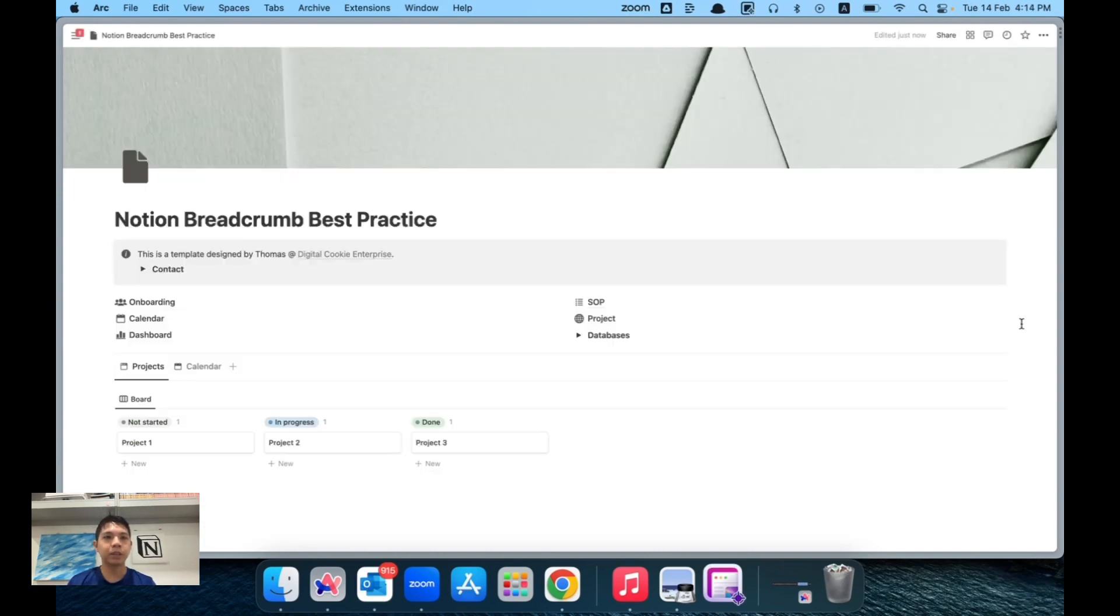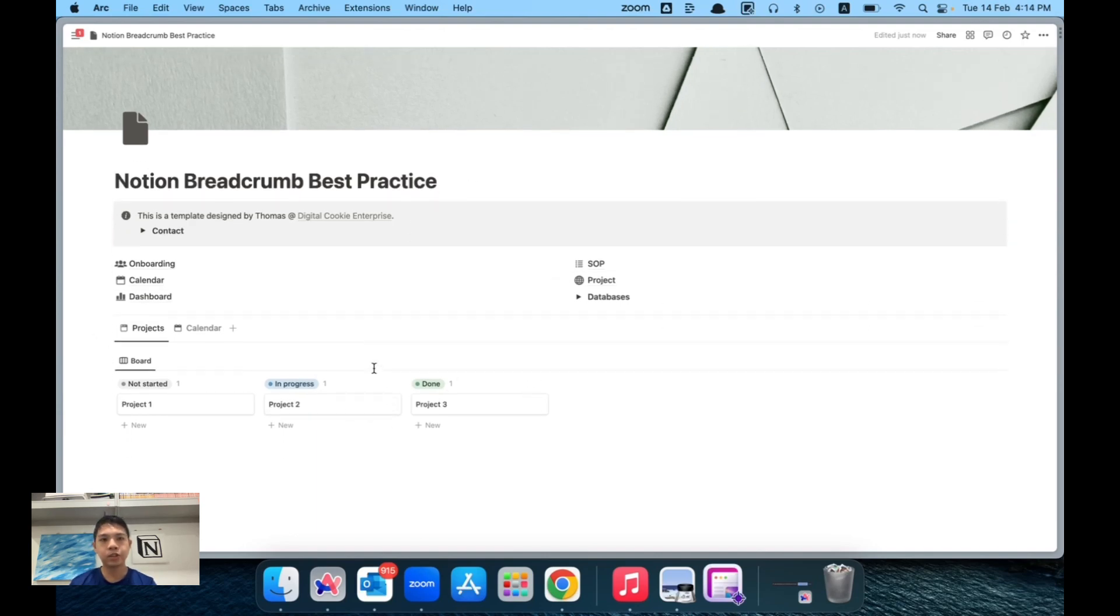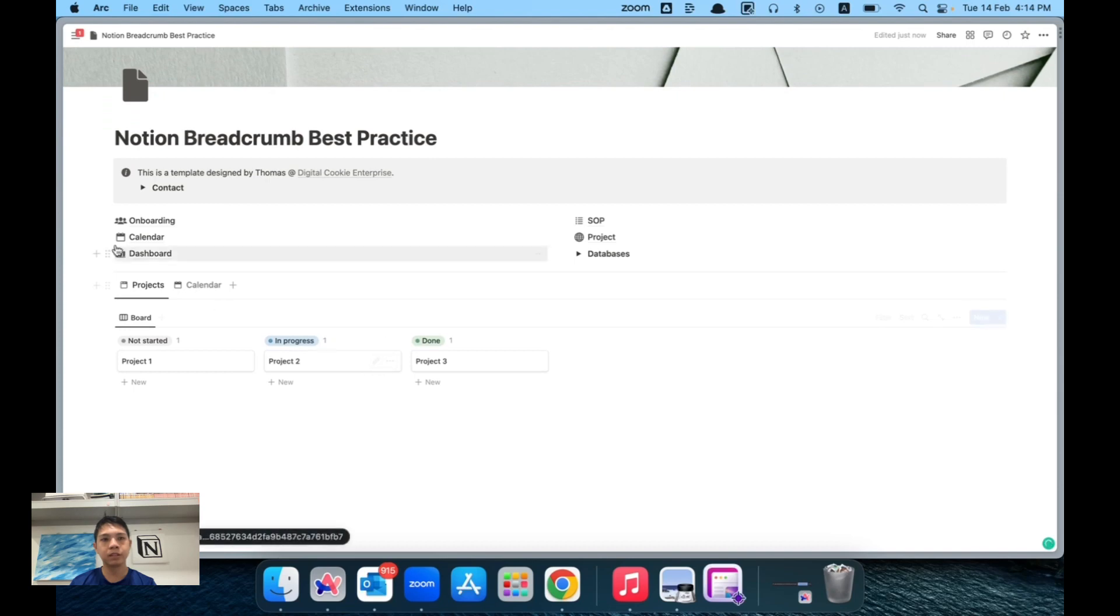One of the recommended practices based on what I've done for all my clients in the past is—you can see there's an example here of a page. This is the usual company page, onboarding, stuff like that, and then we have one project page here.